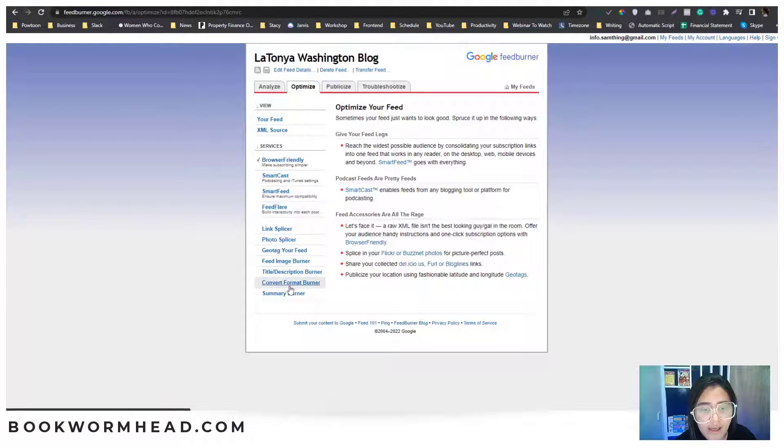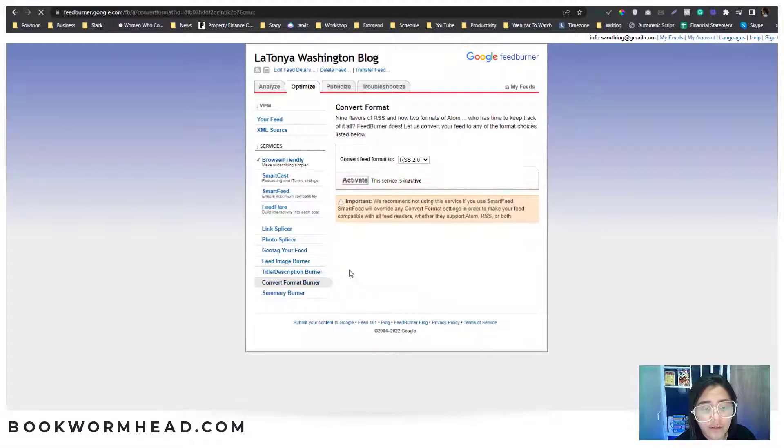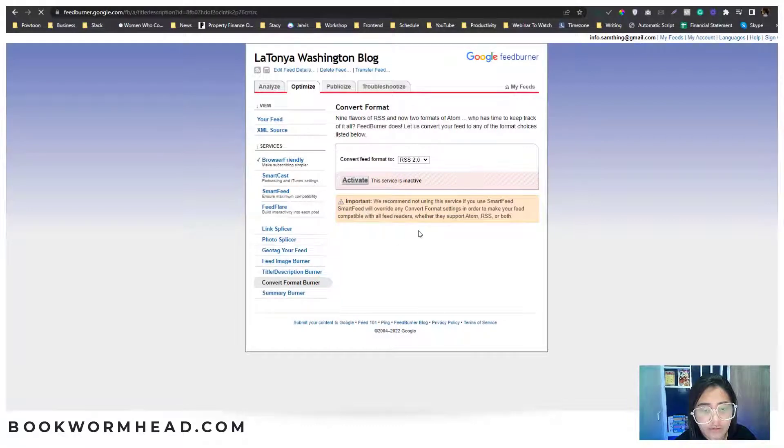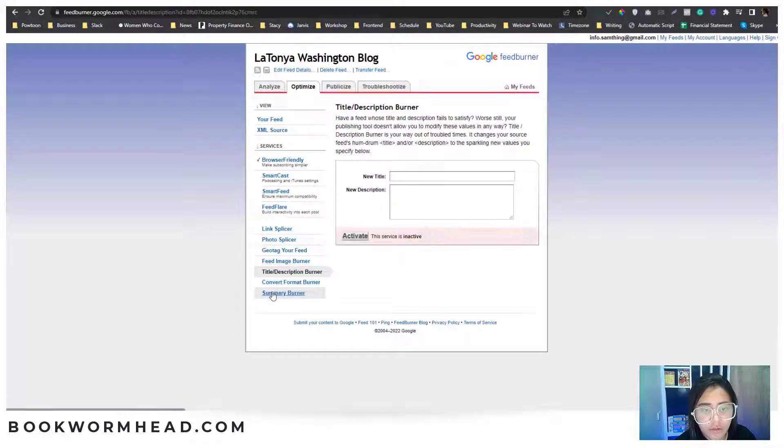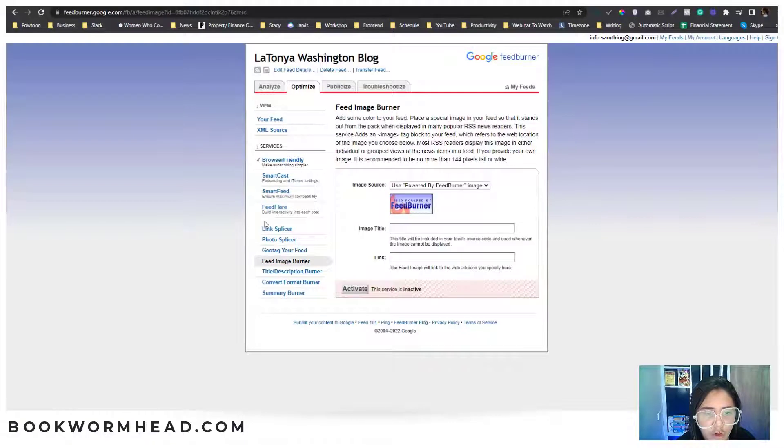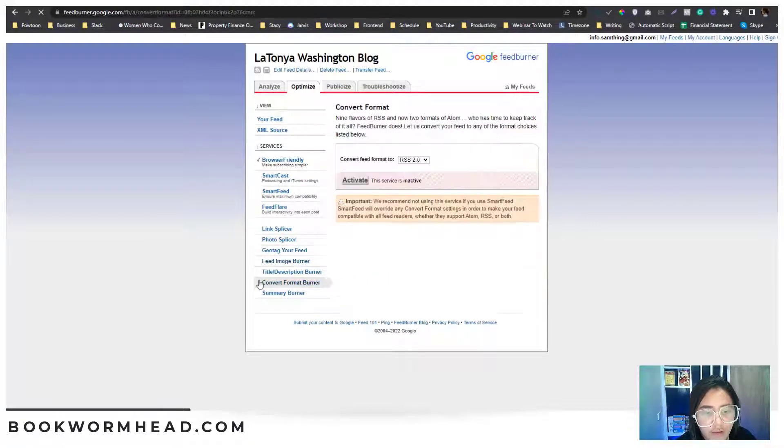Let's say I want to add, I want to convert the format, maybe the title, description. How about the summary one? Let's say as well you want to convert.